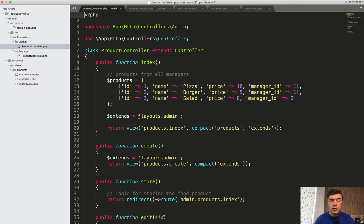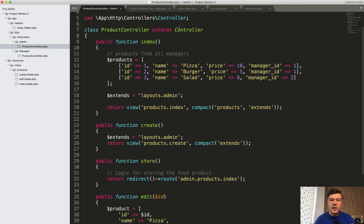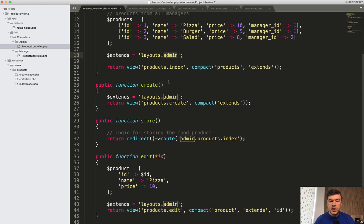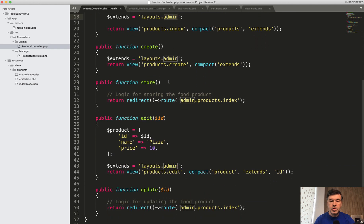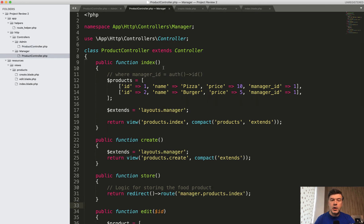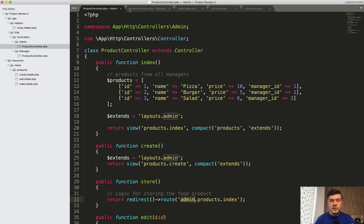So product controller for admins with a namespace of admin, get products, then there's a variable to extend layouts of admin in each of the controller method here, and then there's a route to redirect to admin. So everything is prefixed with admin. Then there's a similar product controller for manager. In fact, it's almost identical.